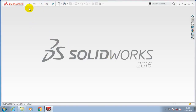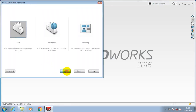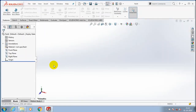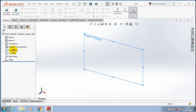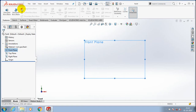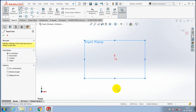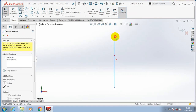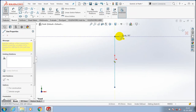Assalamu alaikum friends. First we have to open a new file. In this video we are going to draw the cylindrical component. First we have to select a plane which you want to sketch and make it to the normal view. Then we have to draw the symmetrical sketch for using a revolve feature.